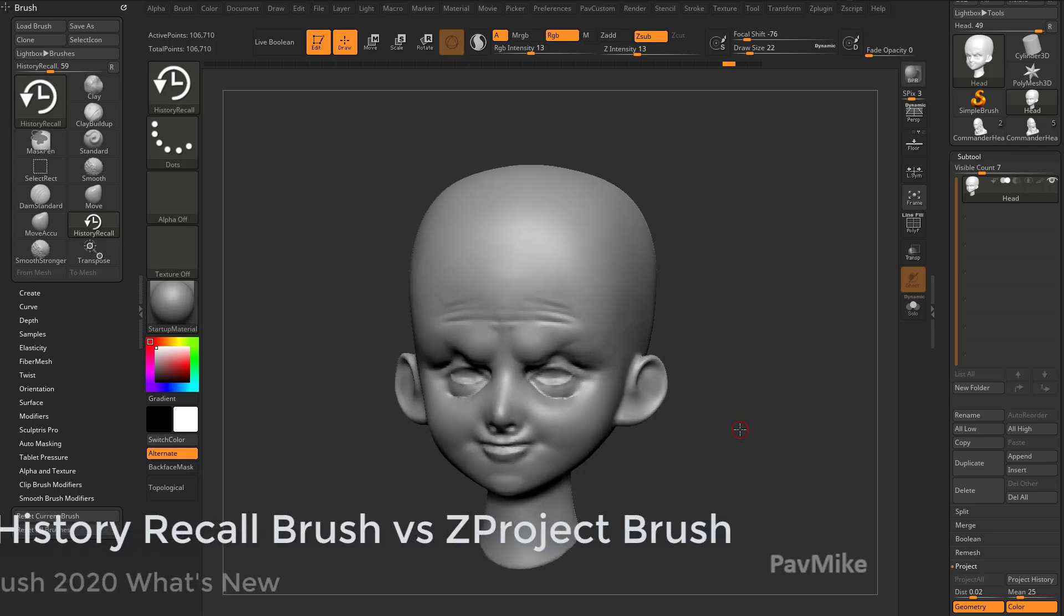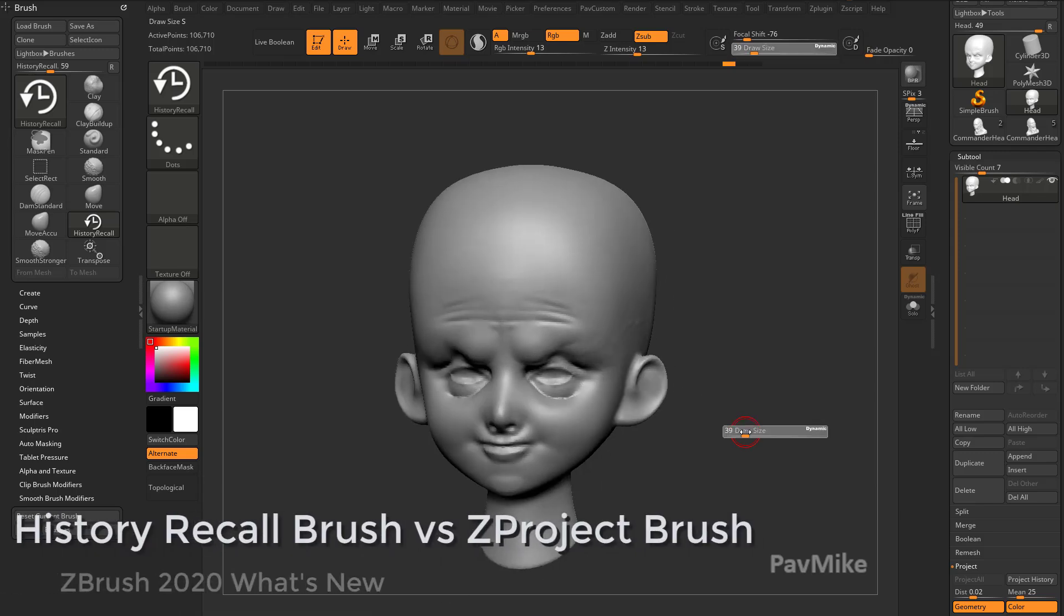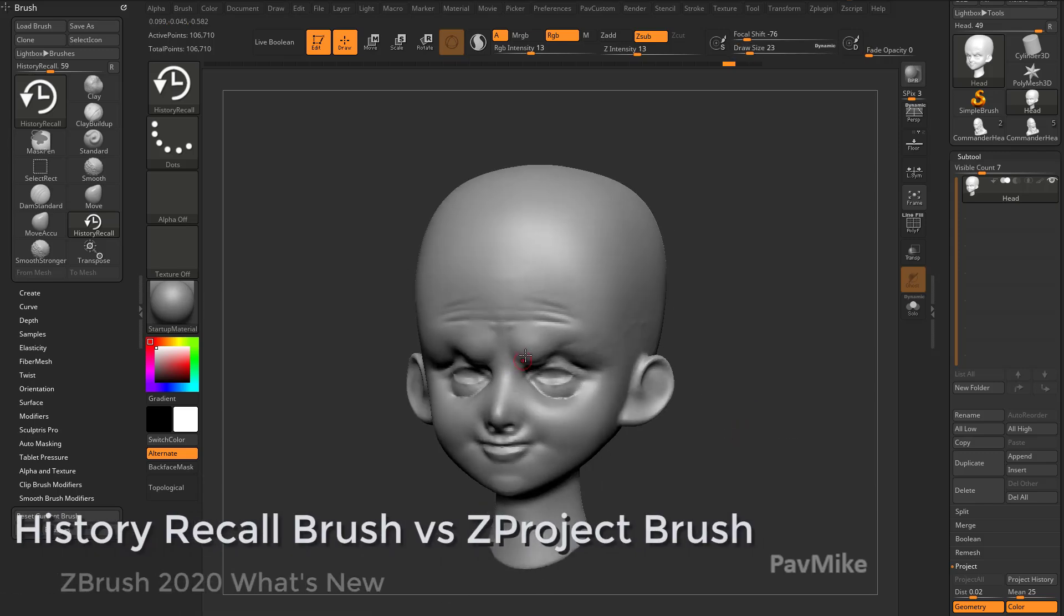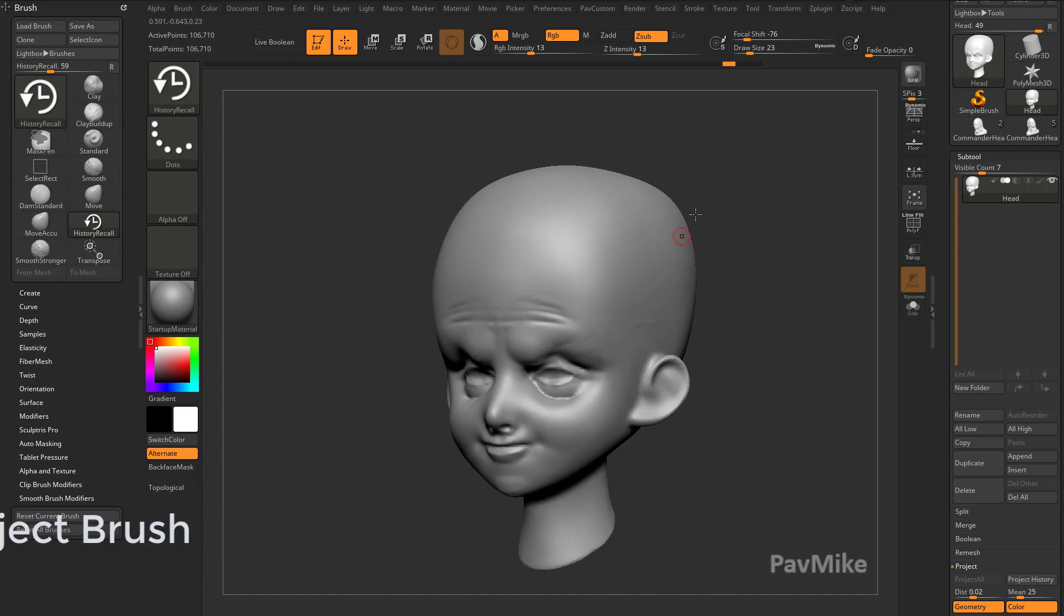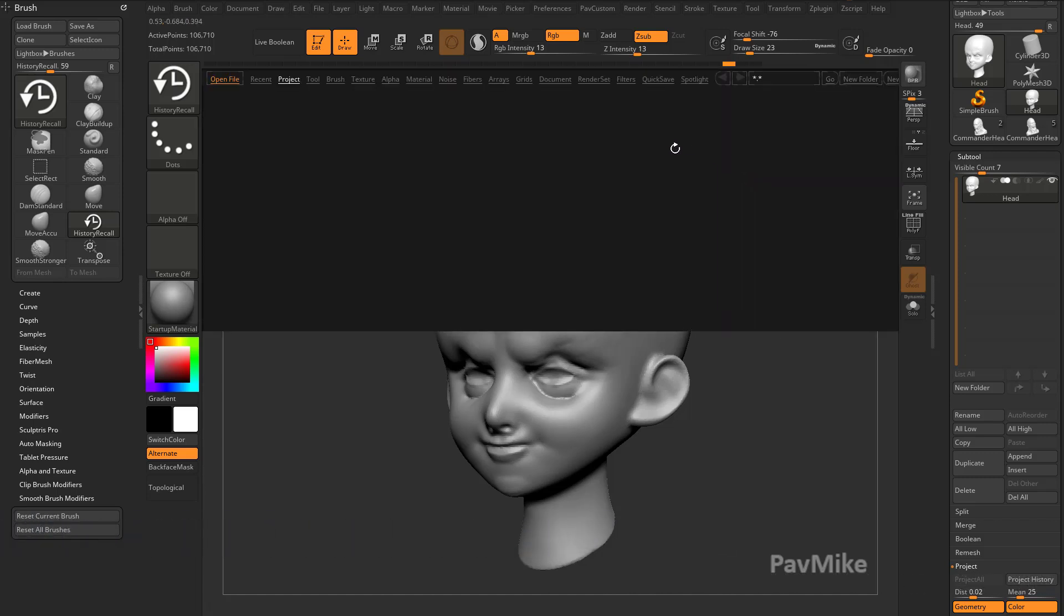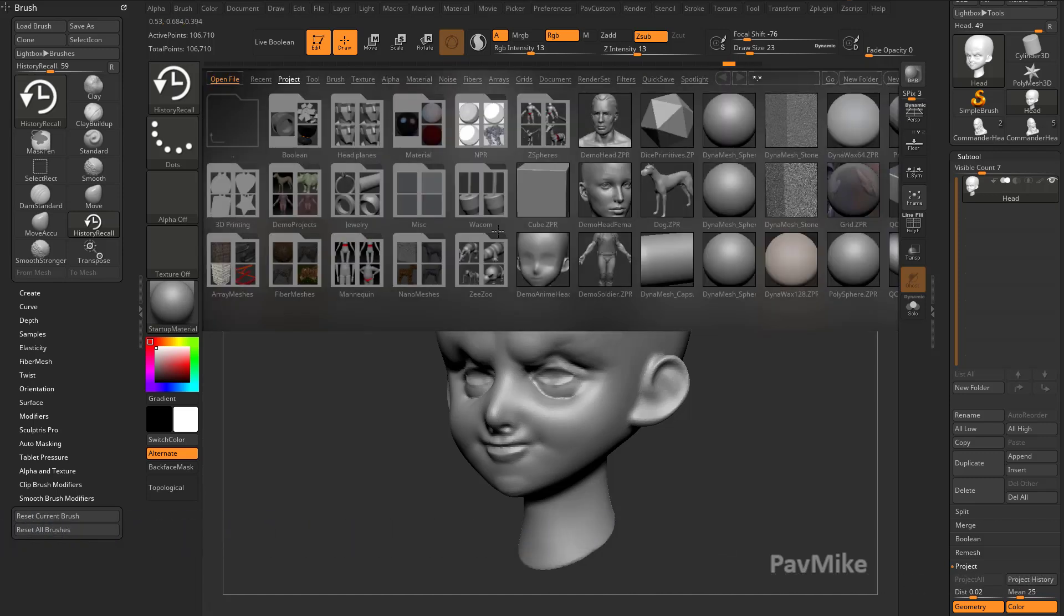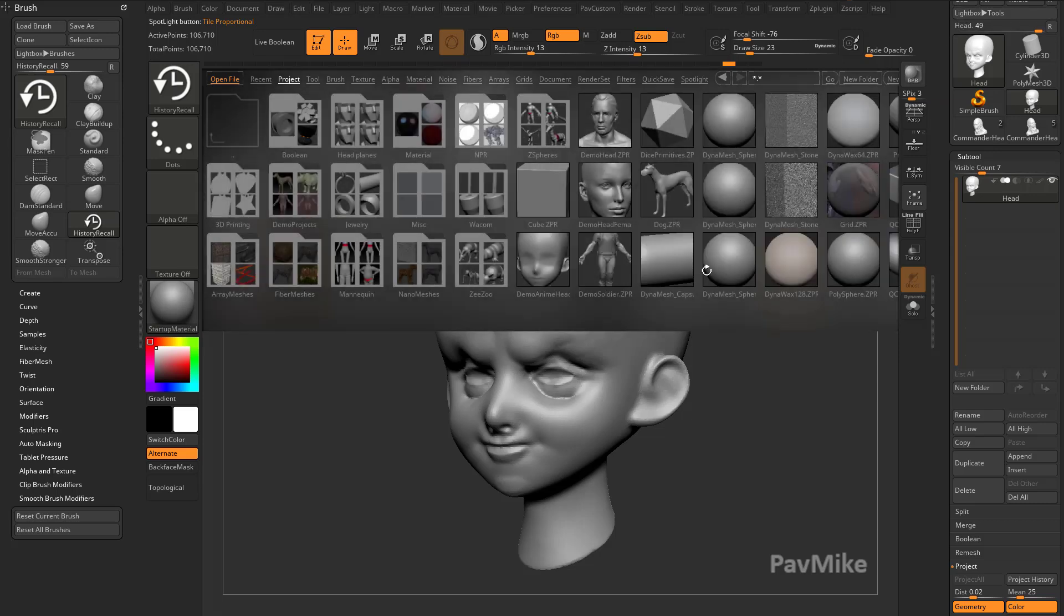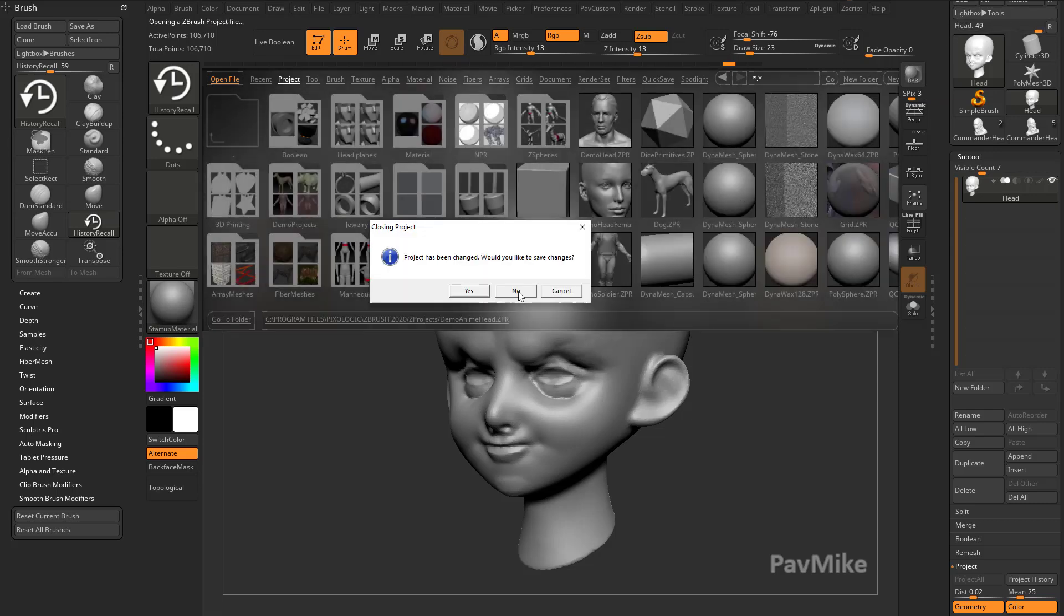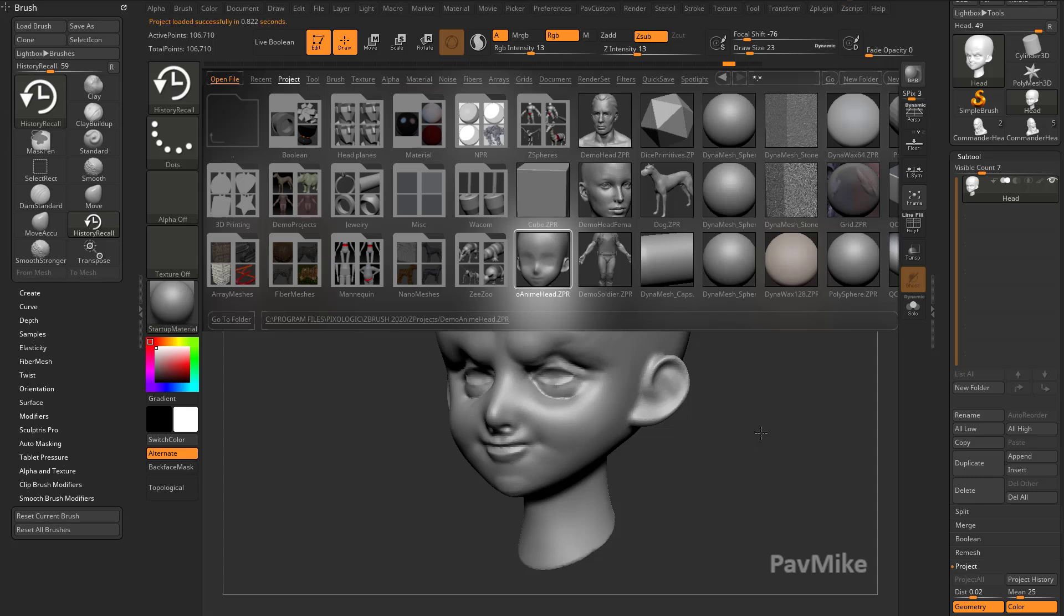So let's talk a little bit more about why we don't want to use X-Symmetry while we're using the Project History brush. In order to do that, let's hit the comma key, and this time we'll go into Project and just double click the anime head.